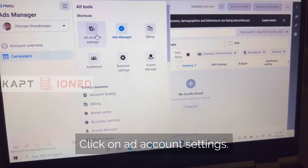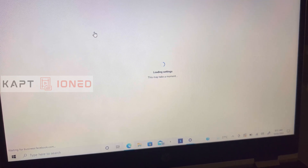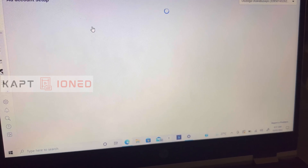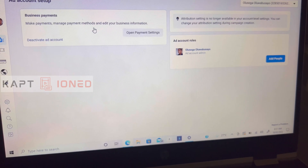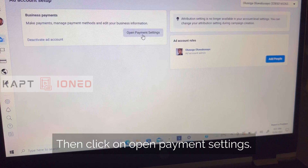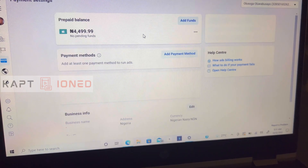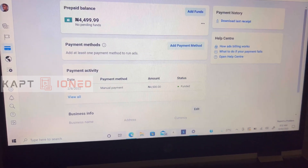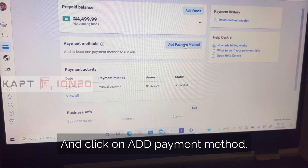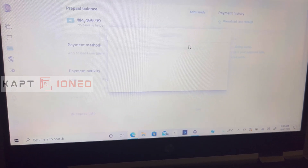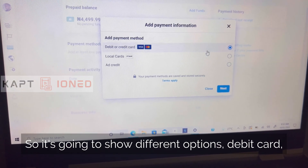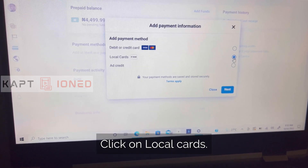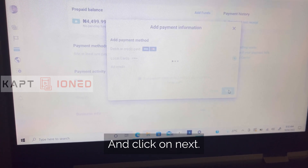Click on Show Later — you don't need that option now. On the left menu, click on your Ad Account, then click on Ad Account Settings, then click on Open Payment Settings, and then click on Add Payment Method. It's going to show different options: debit card, local cards, and add credits. Click on Local Cards.